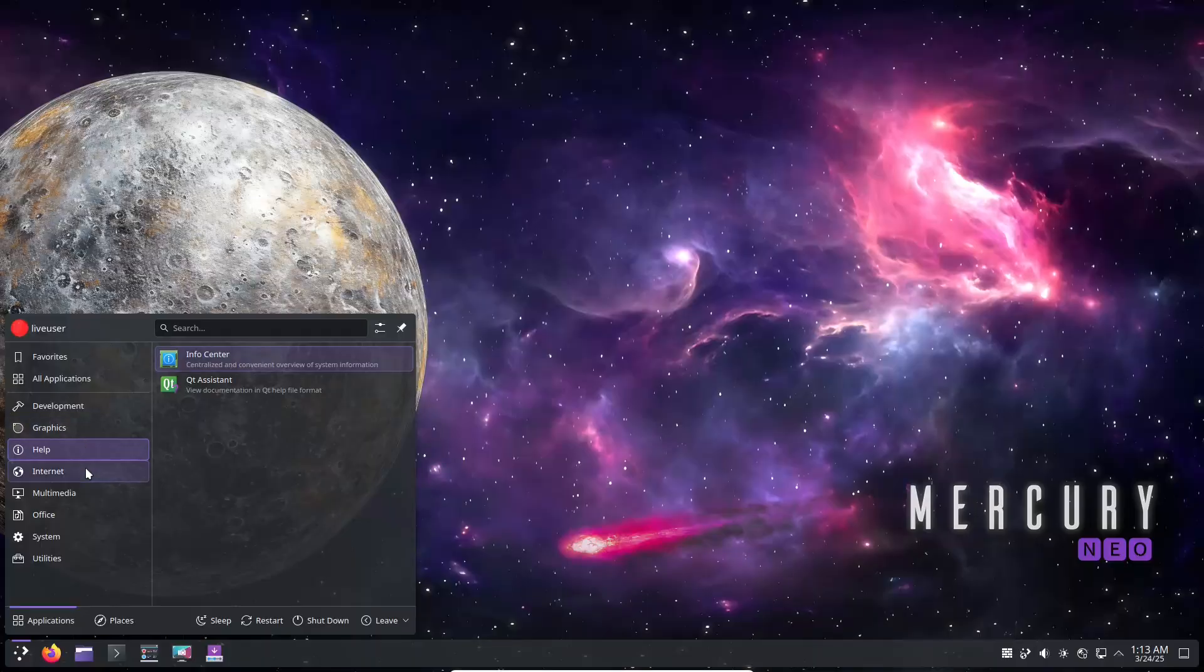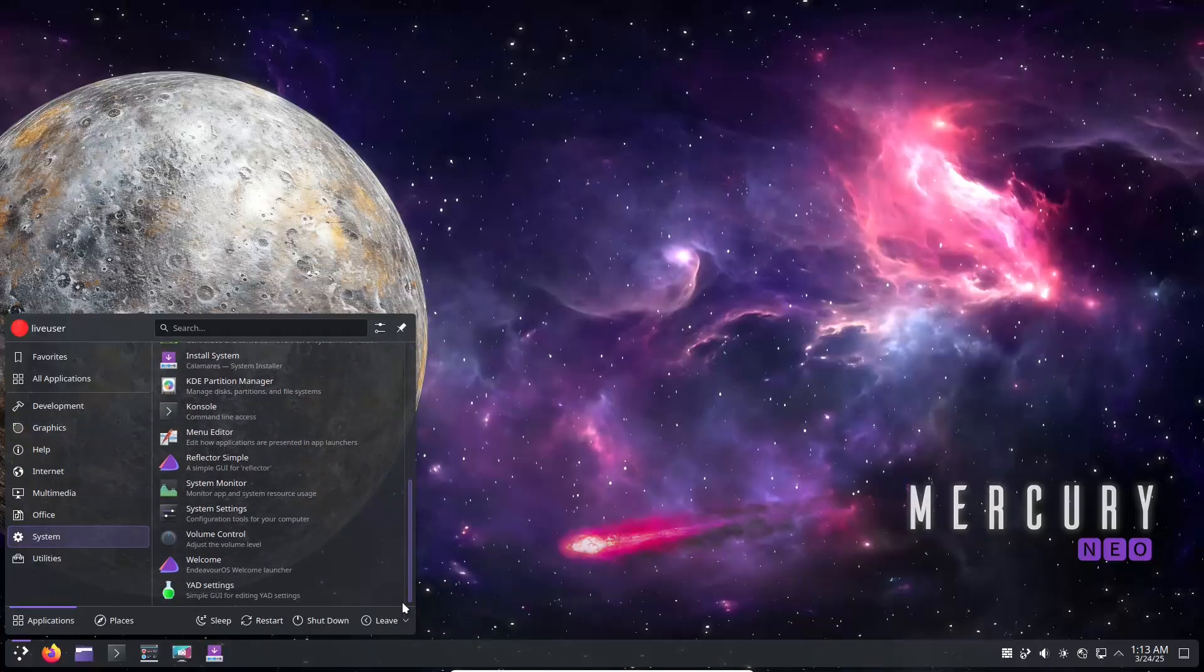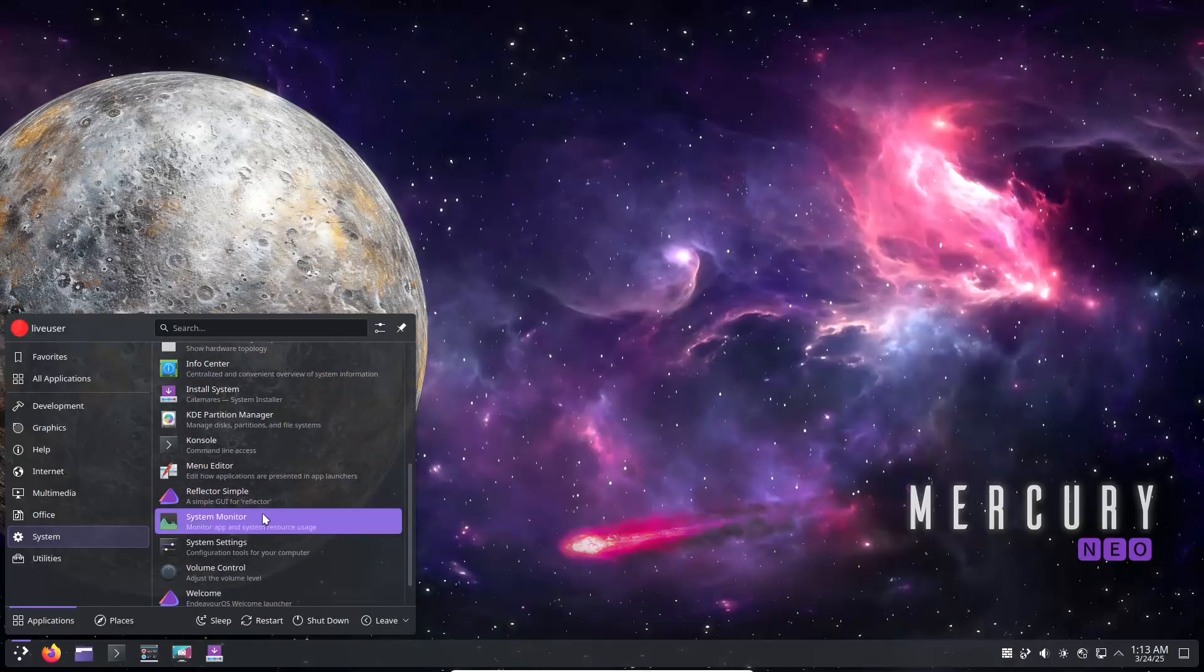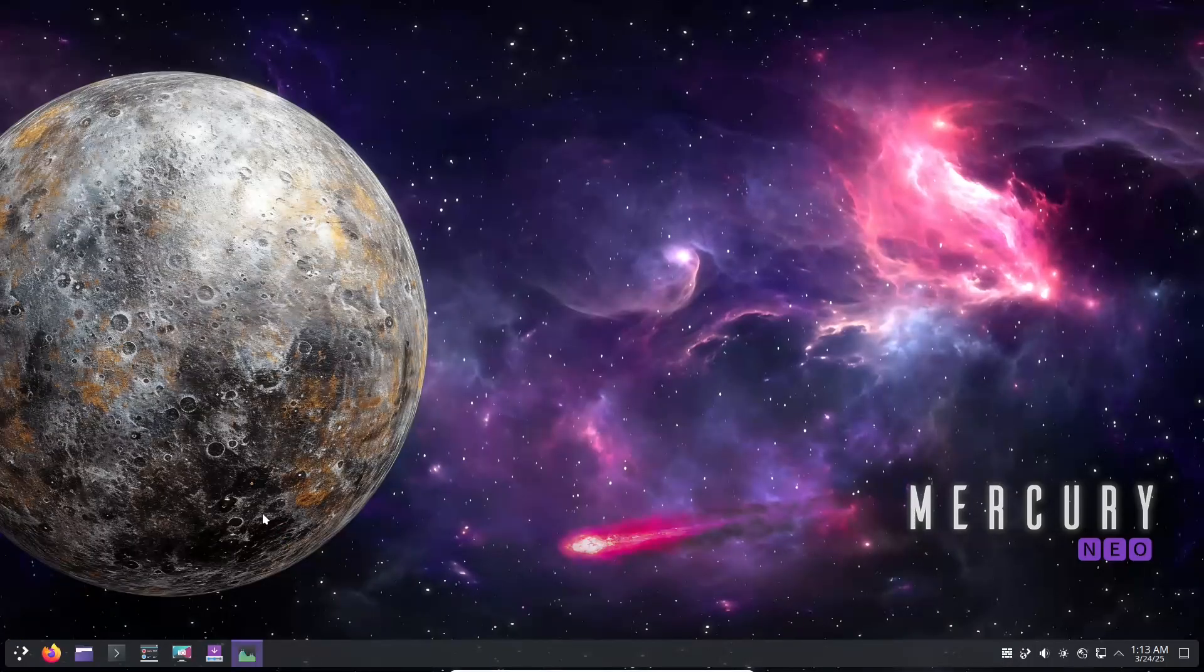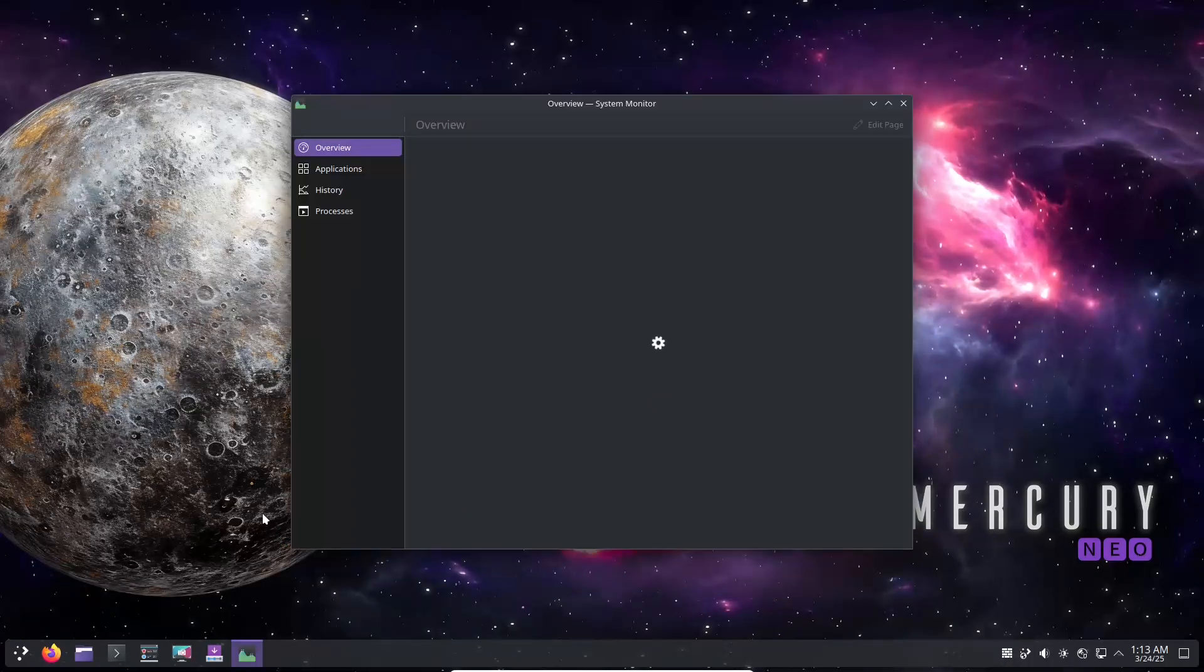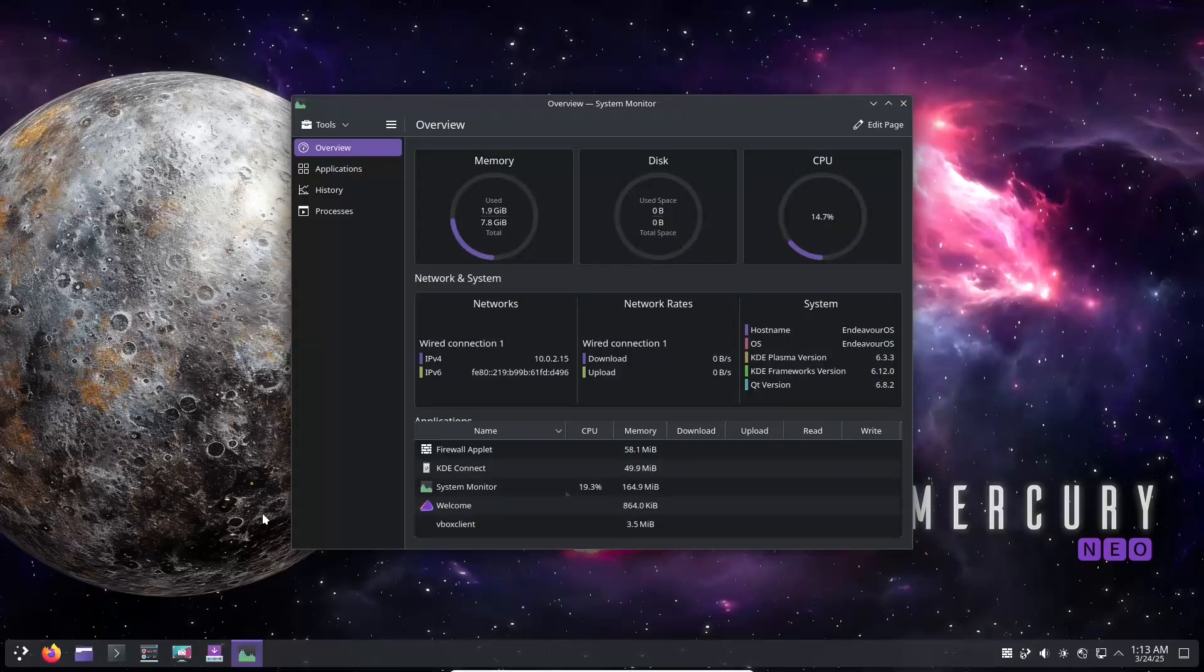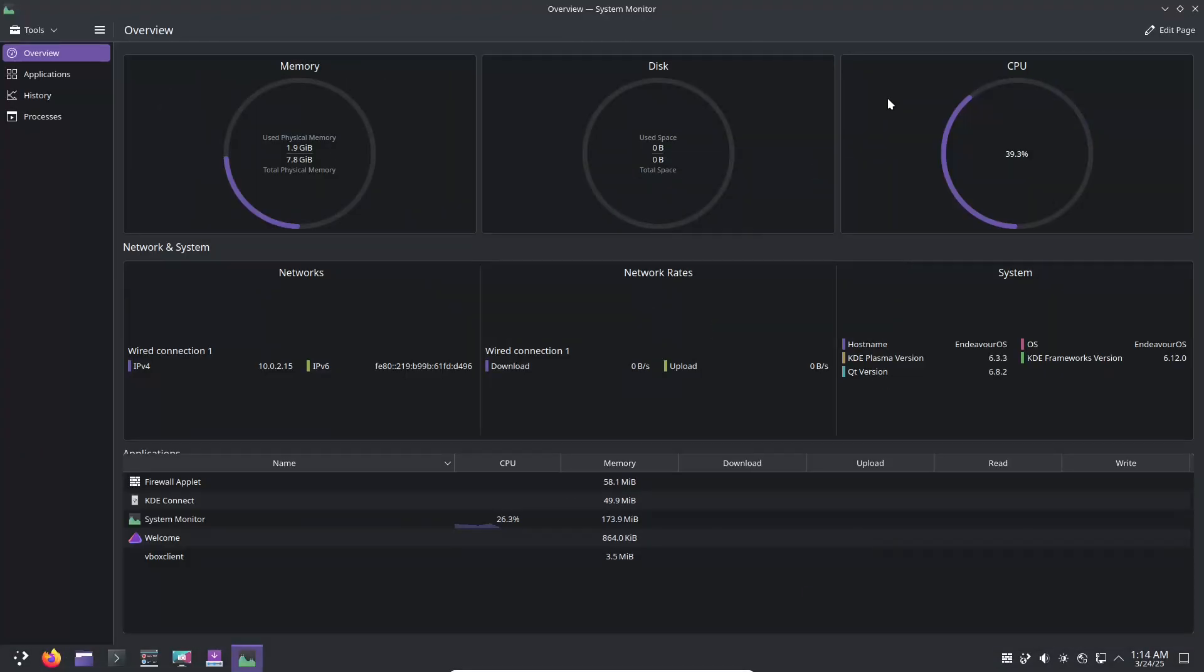Now finally, the final thoughts. Mercury Neo is a clear demonstration of Endure OS commitment to community feedback and continuous improvement. It's an update that only fixes previous issues but also introduces enhancements that makes the user experience even more polished and robust.